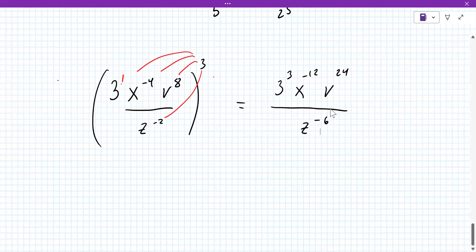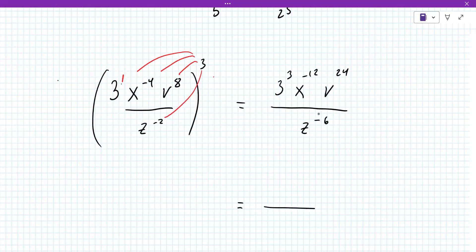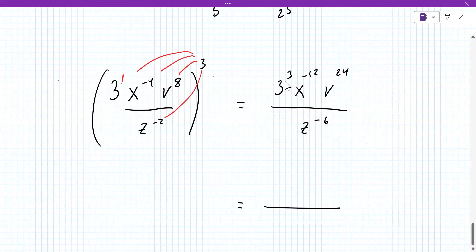Now you look to see if anything is the same. There's an x, a v, a z — no similar letters, nothing to cancel. But you can still manipulate this: the negative exponents flip positions. So this x to the minus 12 is going to go to the bottom. The z to the minus 6 is going to go to the top. 3 to the power of 3 — I have to simplify that. 27. Yeah, 27.